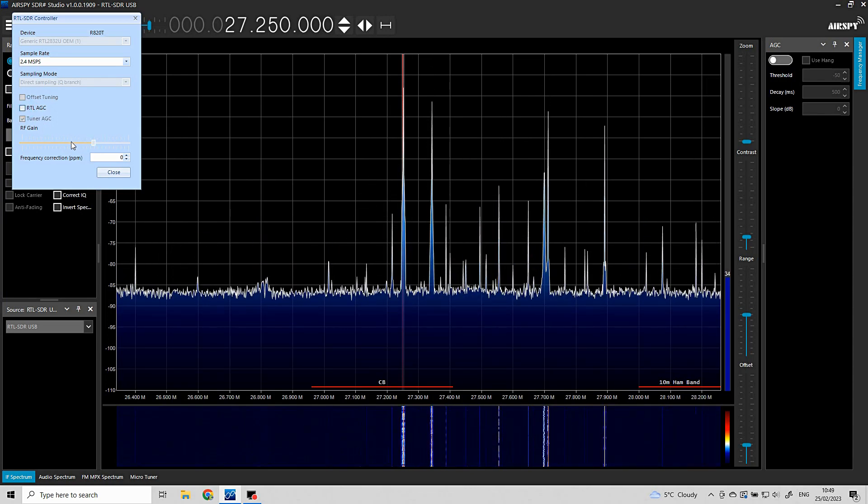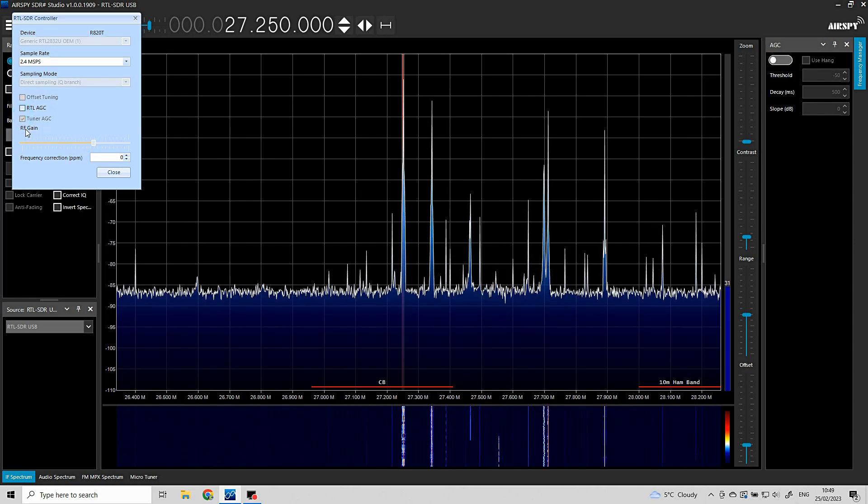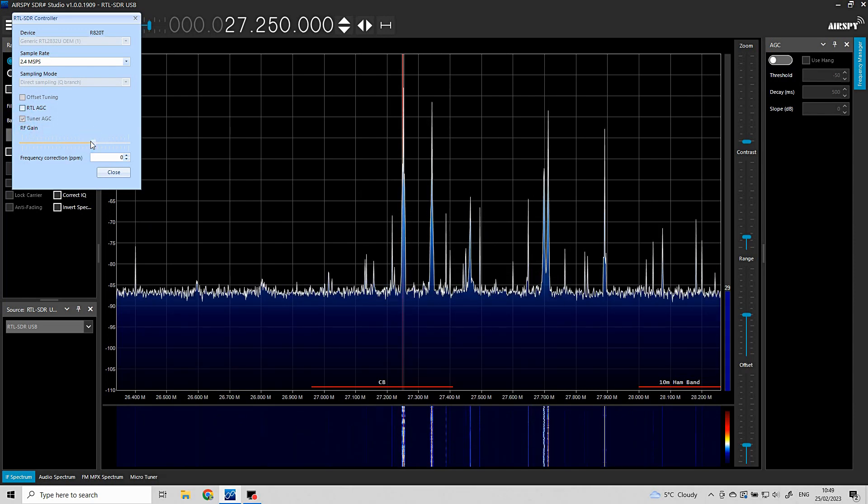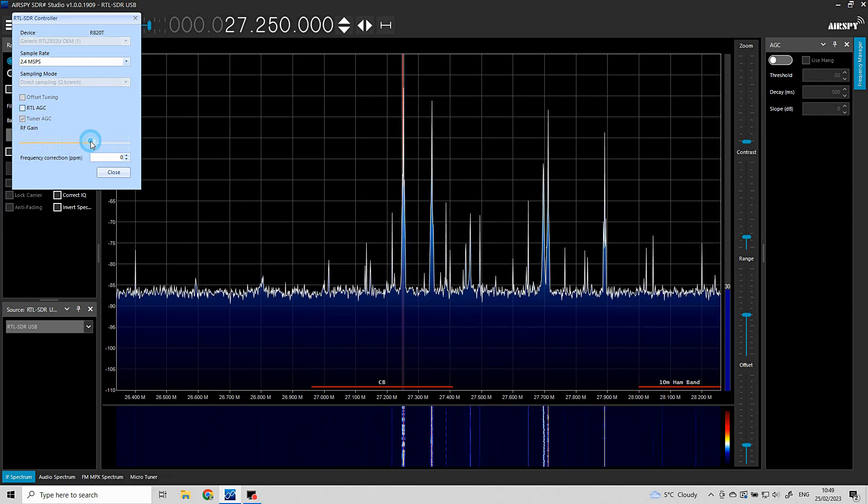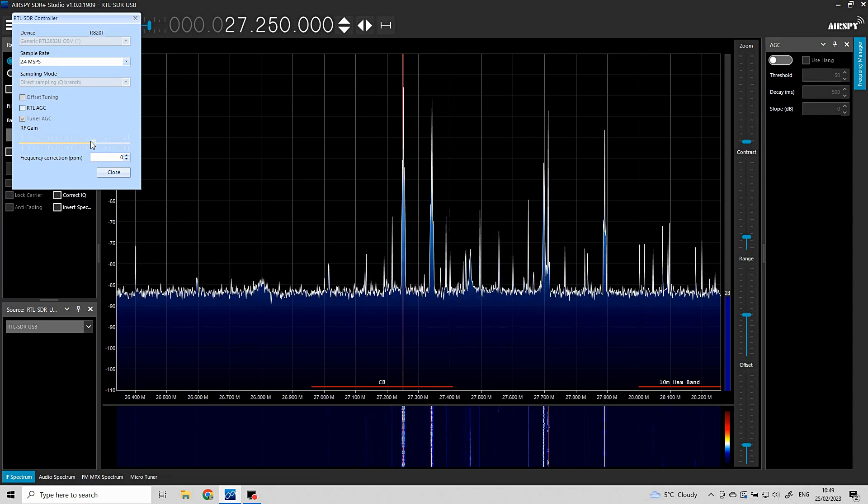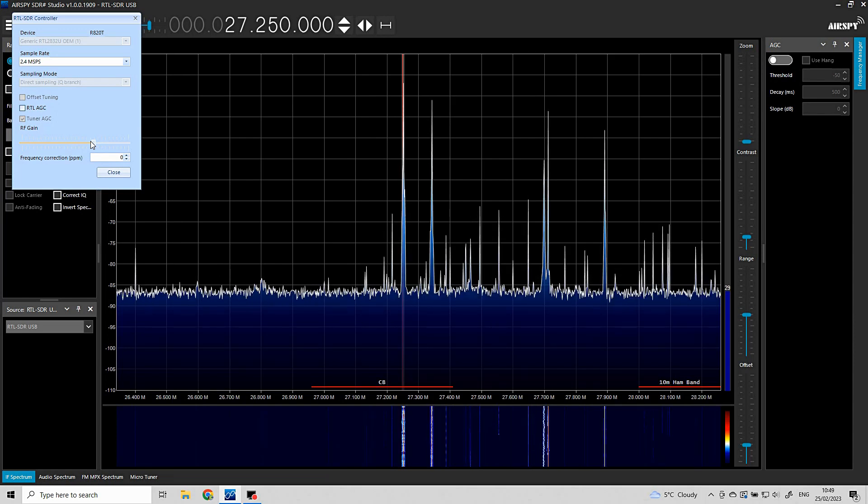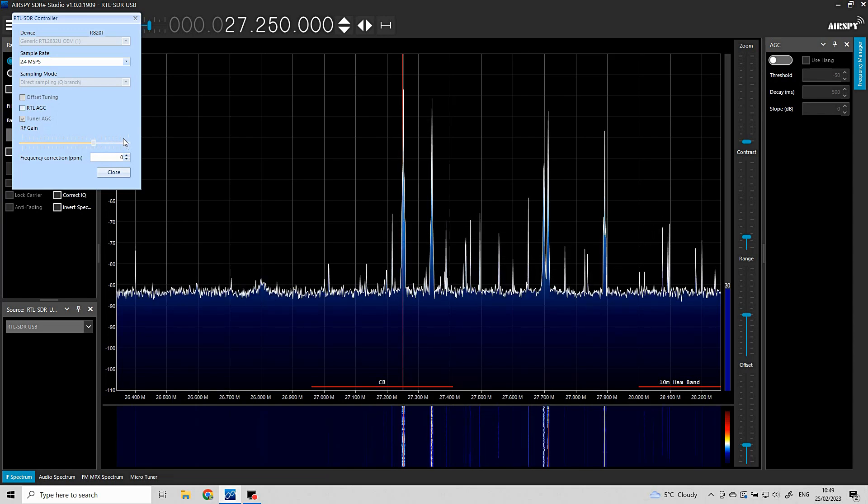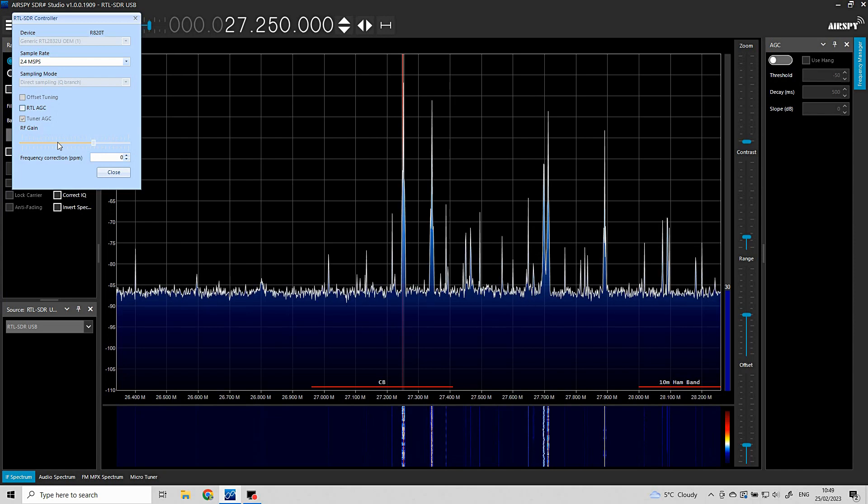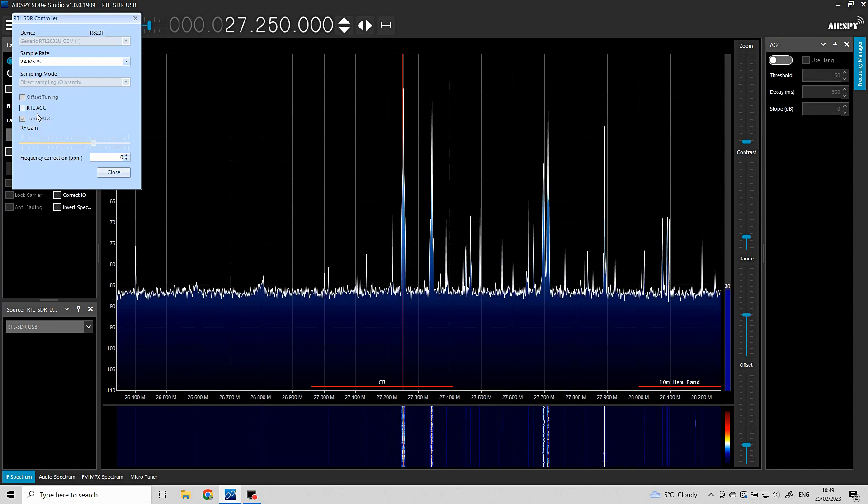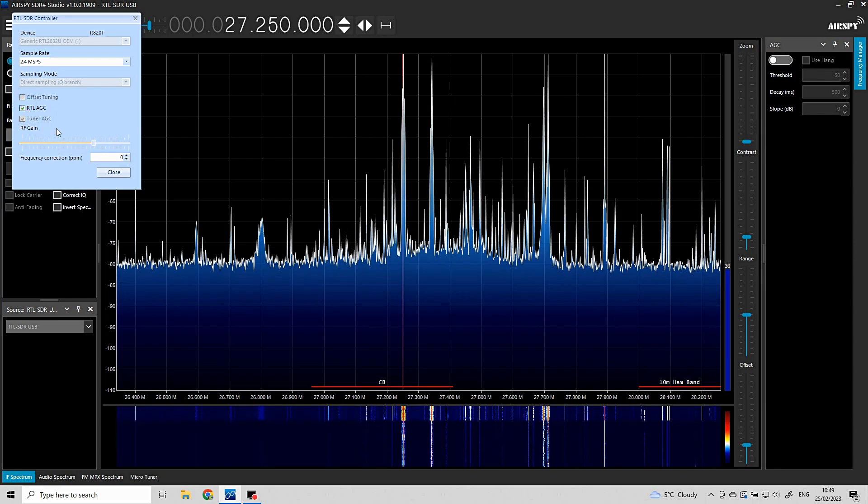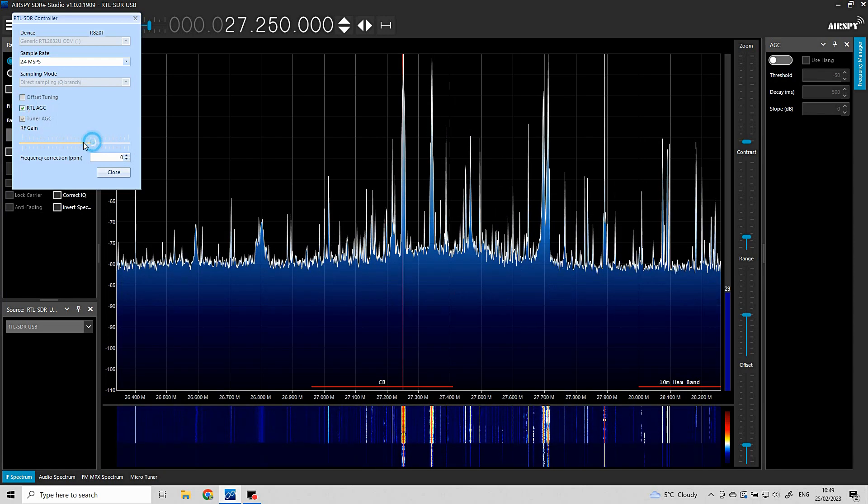Let's see if I can turn the gain down. Don't seem to be able to adjust the RF gain. It's grayed out, isn't it? That's a bit odd.